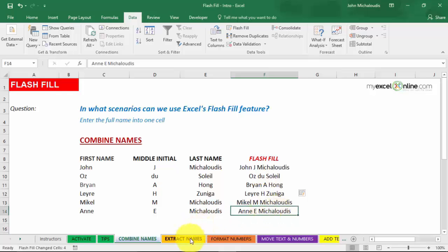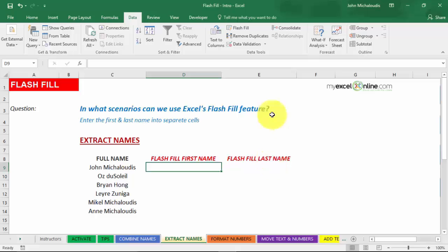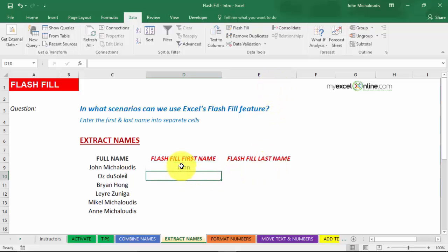Let's go to another example, Extract Names. We have a full name here. I want to extract the first name in this column, and also the last name in this column E. Now, put in the first name here, John. Press Enter and then type in O.